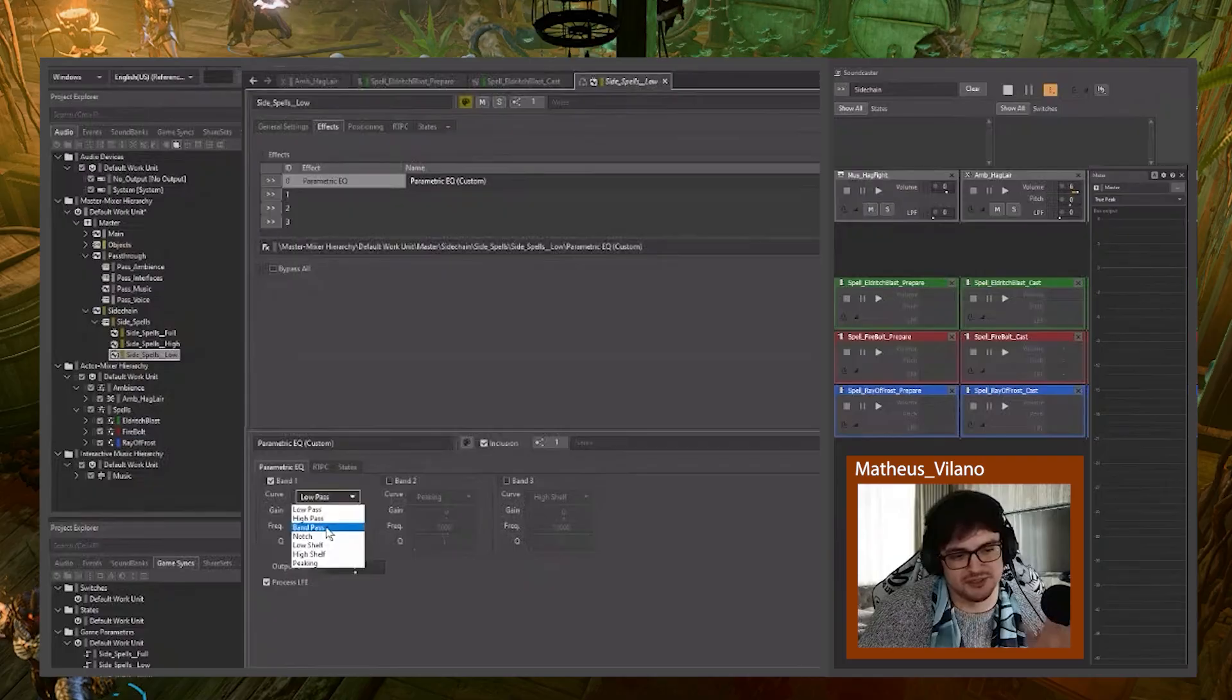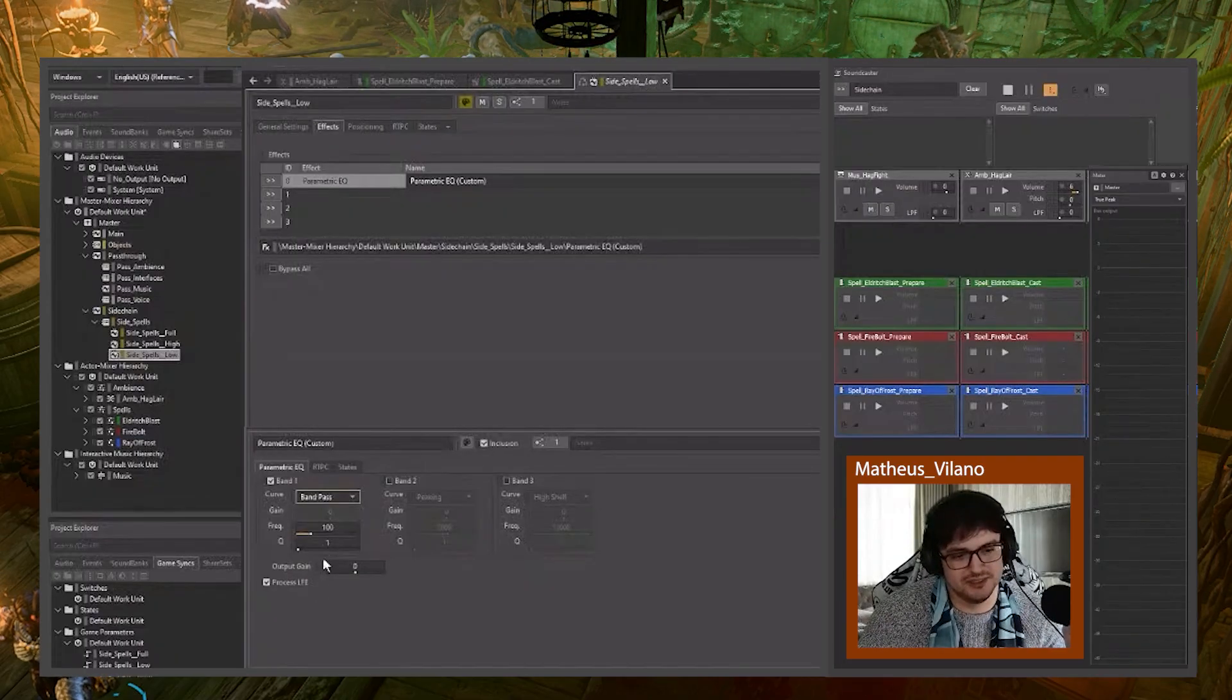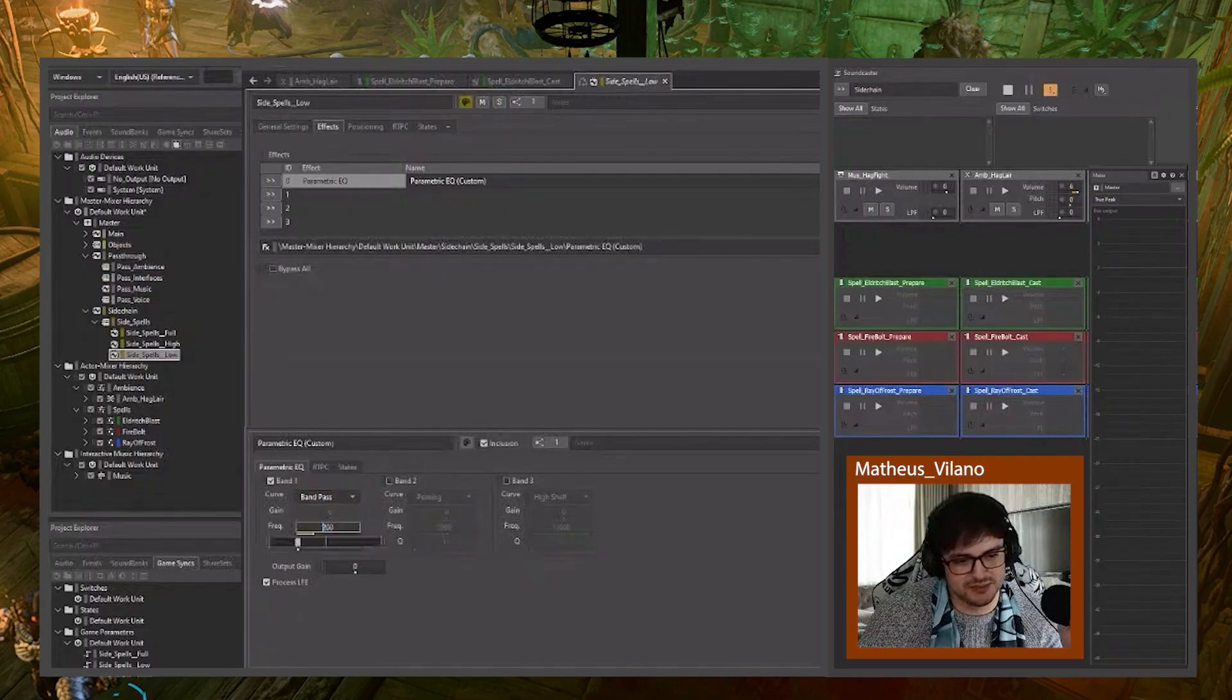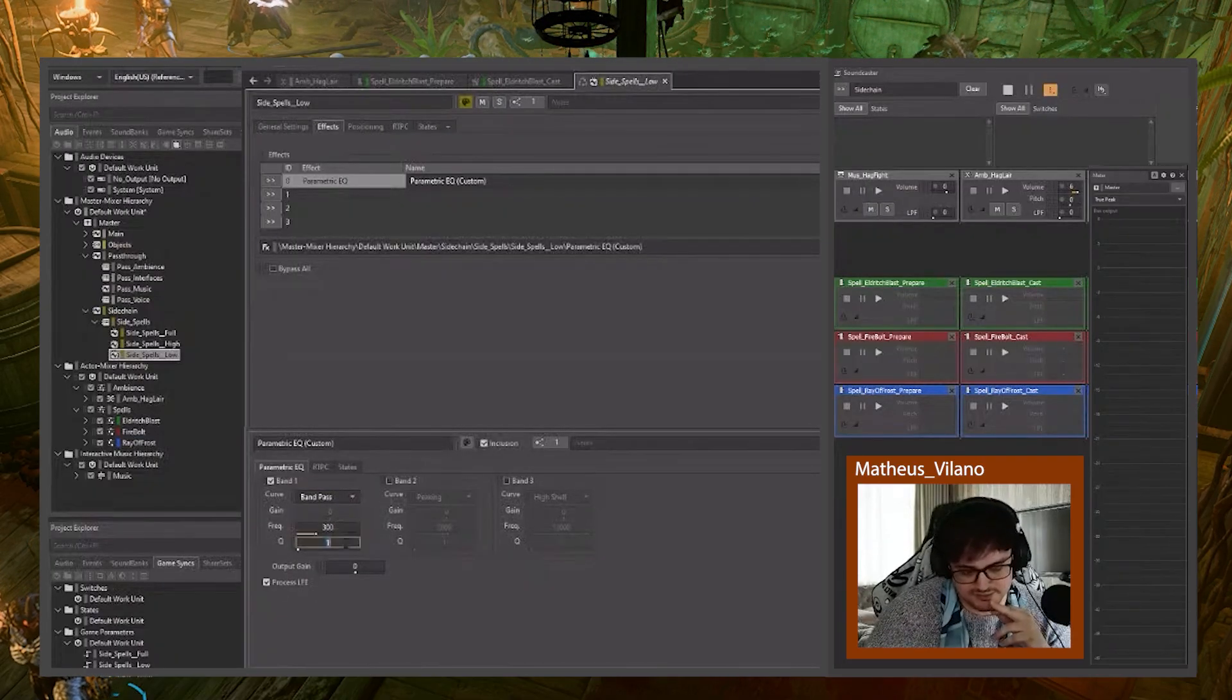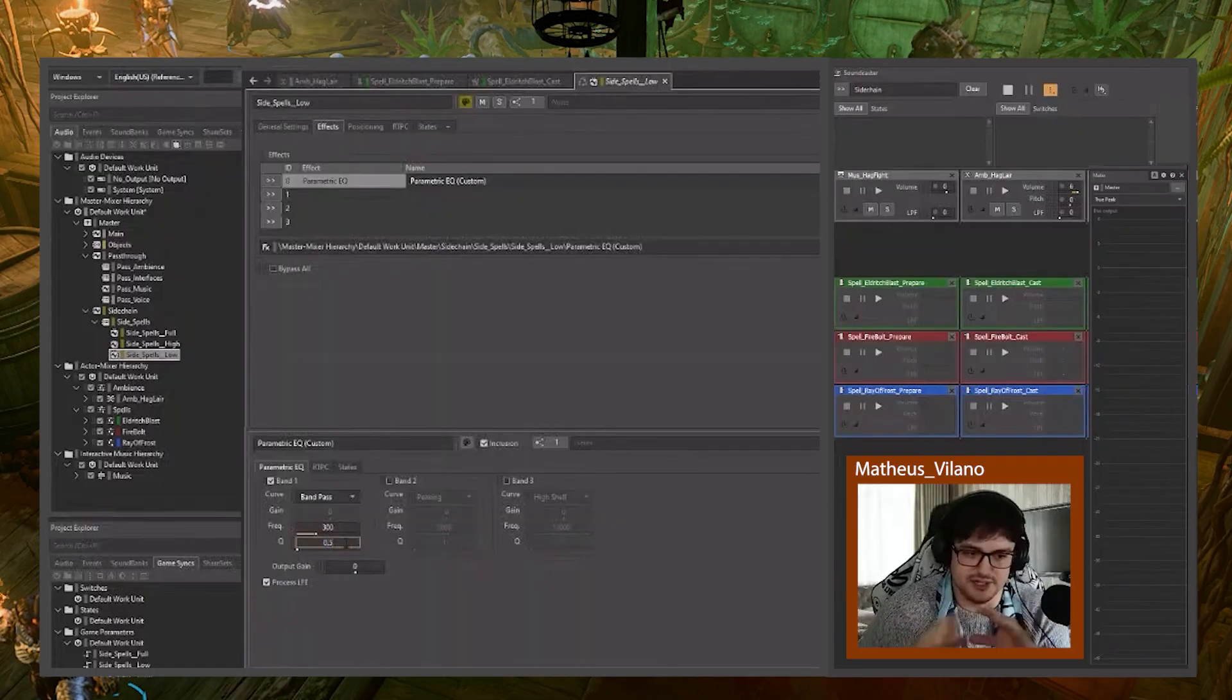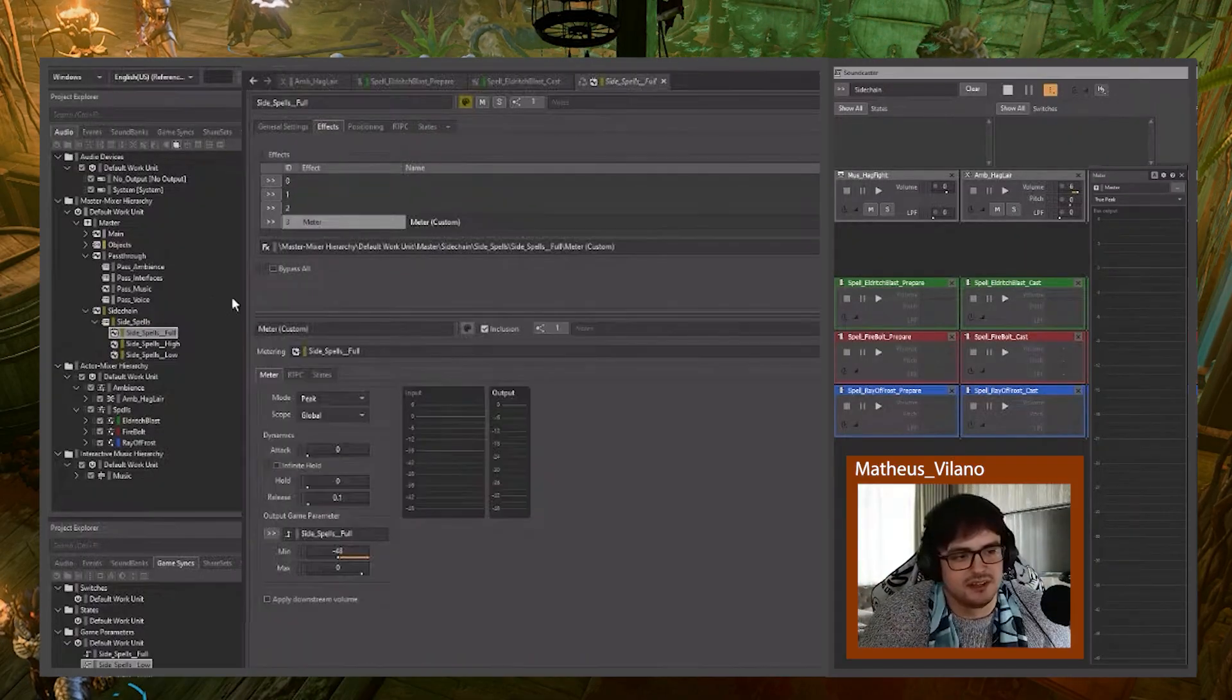I'll do what I usually do, which is band pass. I don't want to measure the entire low end. This will be like a specific area. 300, 0.5. So it's a bit wider. Cool.